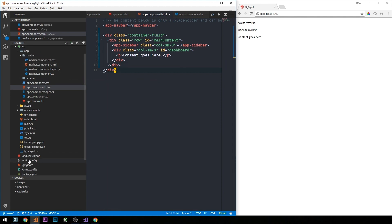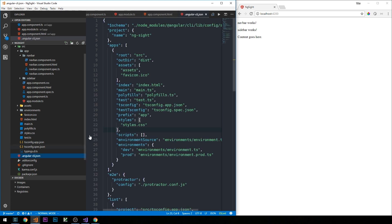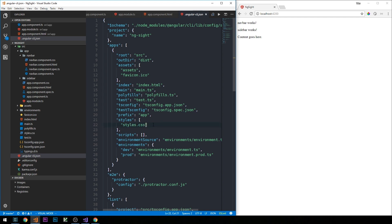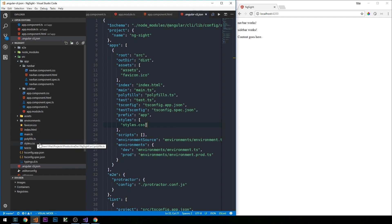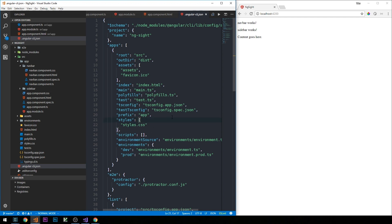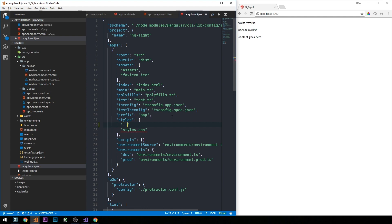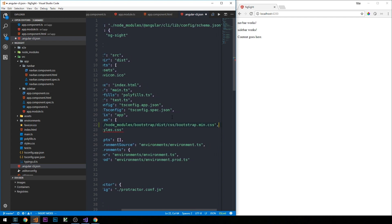Now that we have the basic structure, we need to bring in the Bootstrap CSS. We'll head into the `.angular-cli.json` file. You can see the styles array, which is inside an object in our apps array. We're bringing in `styles.css`, which corresponds to the styles.css at the app level of our project. Before it, we'll add a reference to the Bootstrap CSS we just installed: up one directory then into `node_modules/bootstrap/dist/css/bootstrap.min.css`. We'll be sure to put a comma here.